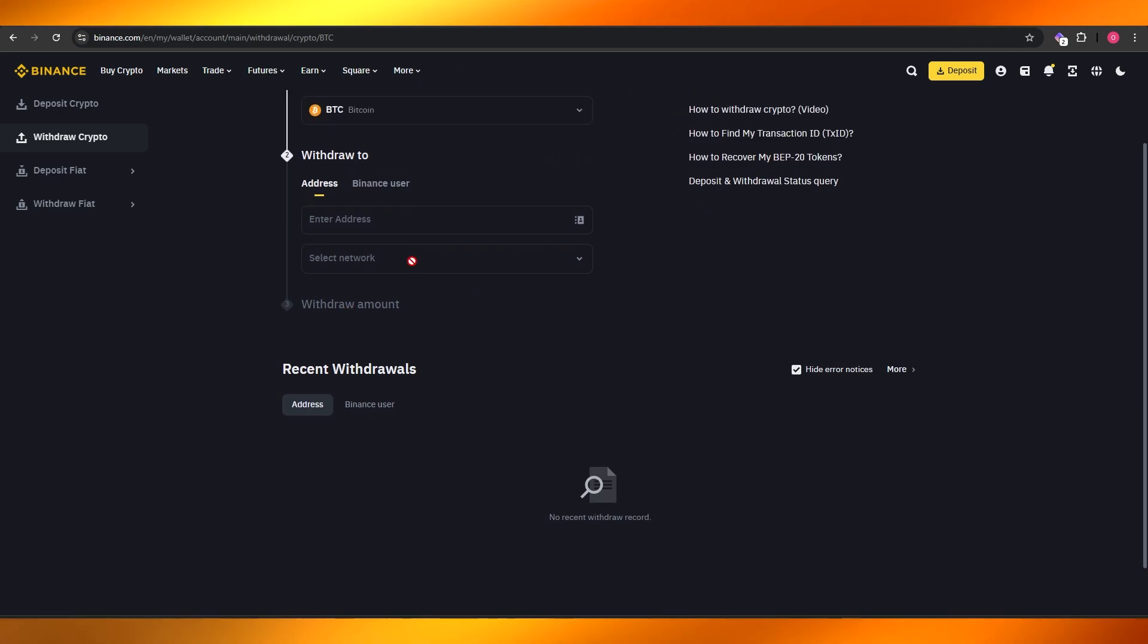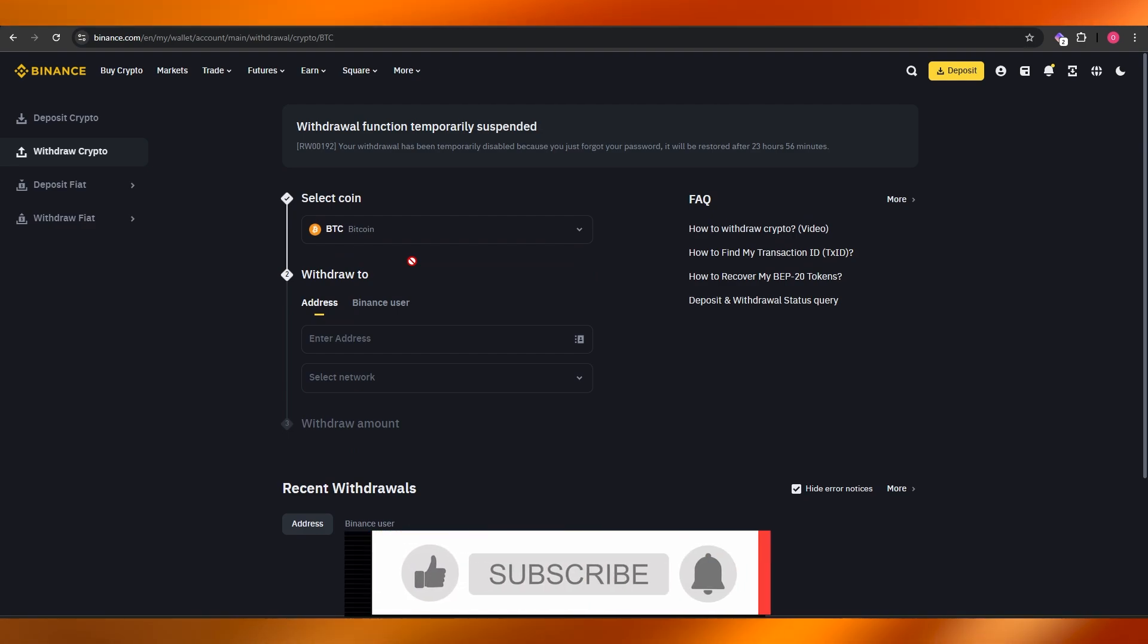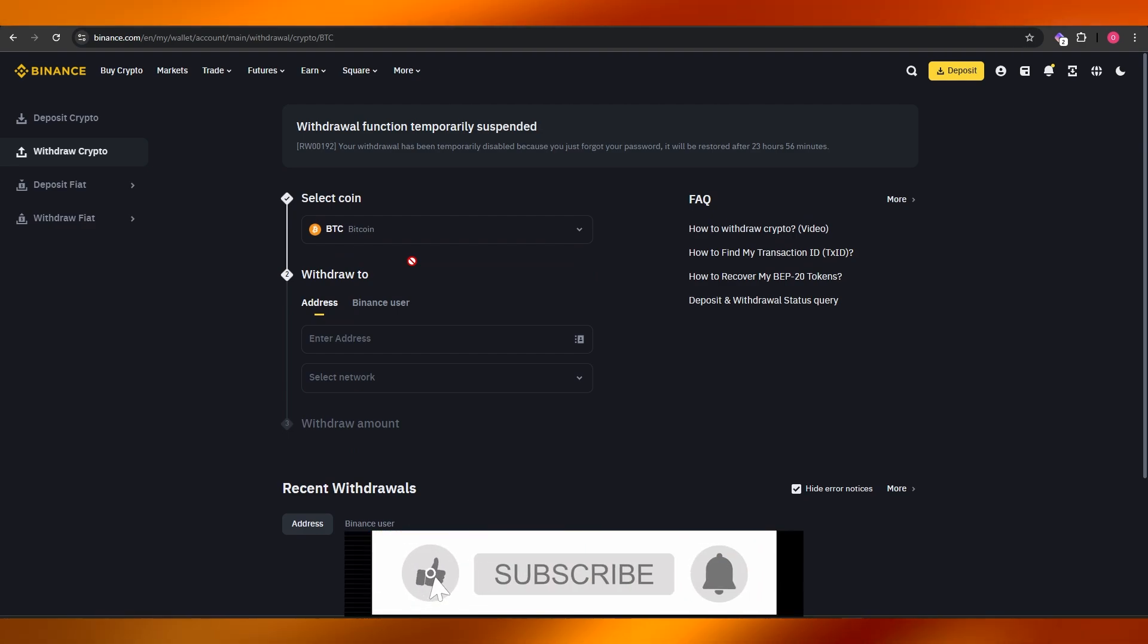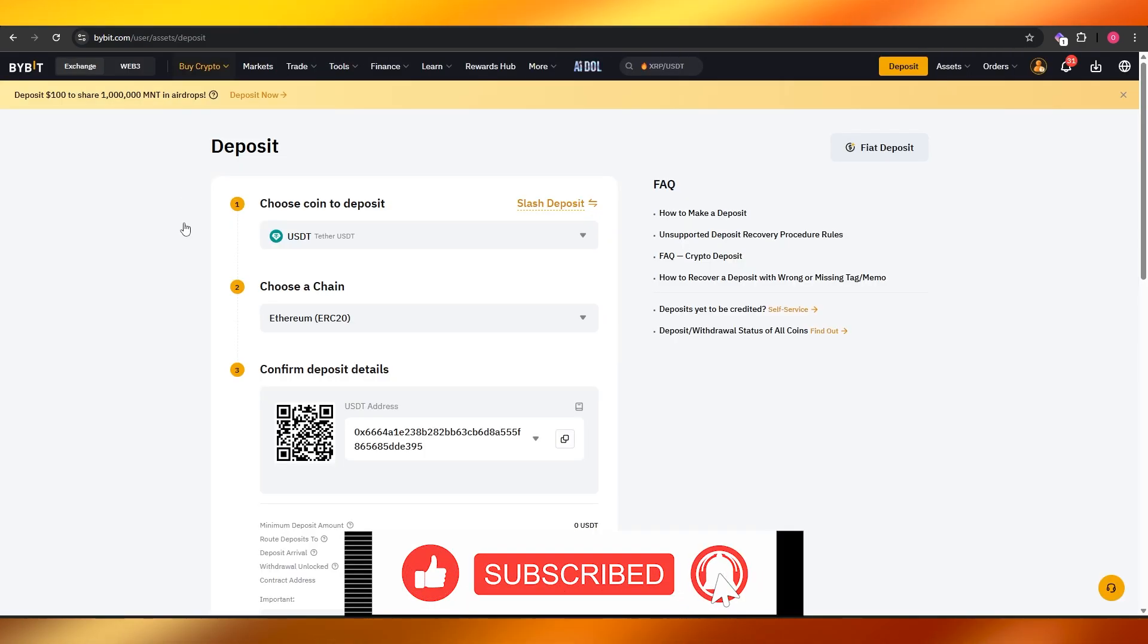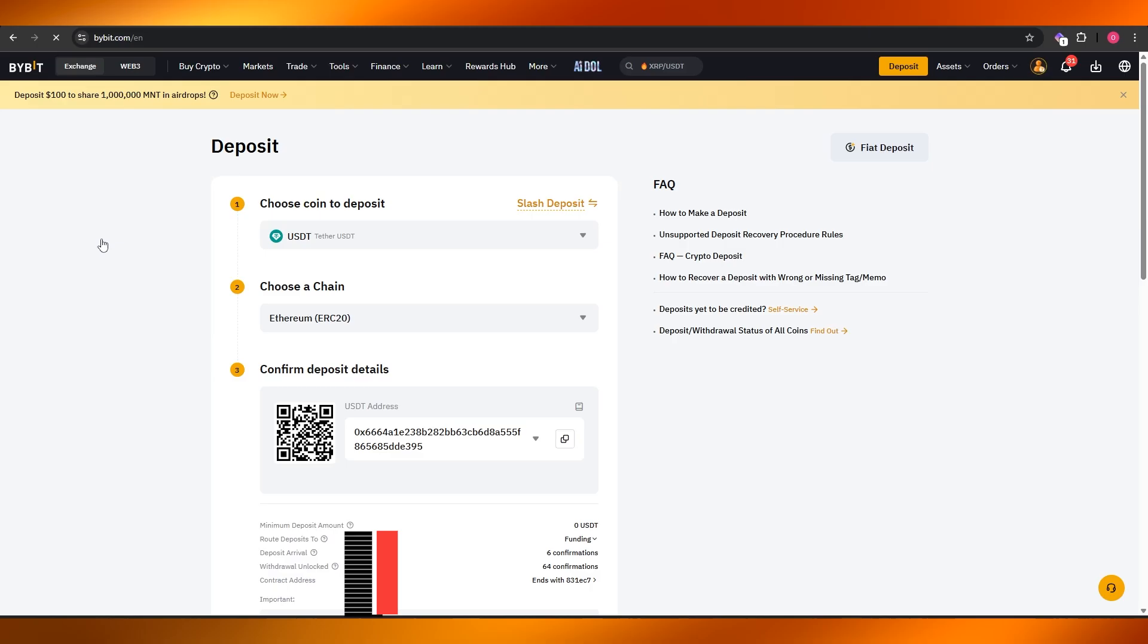Just simply click on withdraw and boom, you've got it. You're good to go. That's how you do it. That's how you deposit USDT from Binance to Bybit. So thank you for watching, and until next time, take care and goodbye.